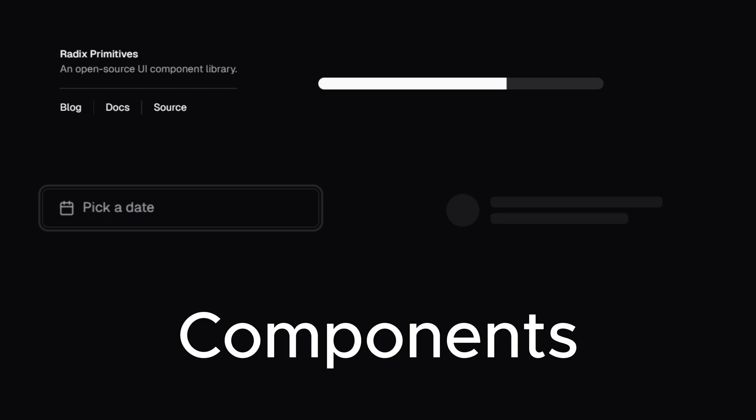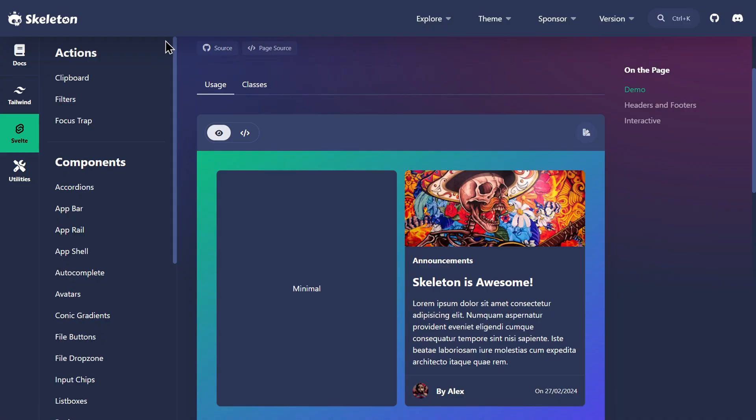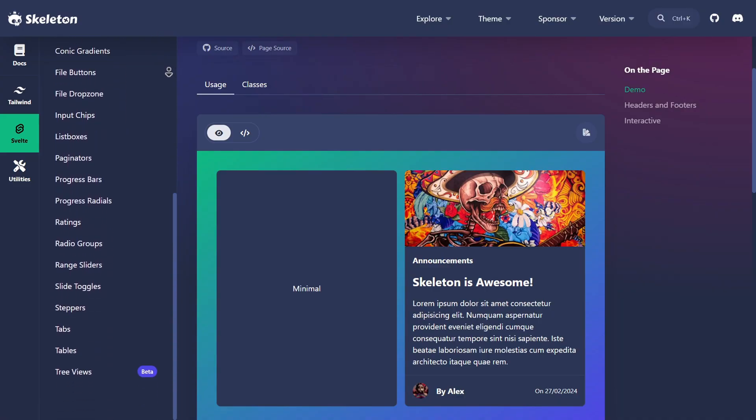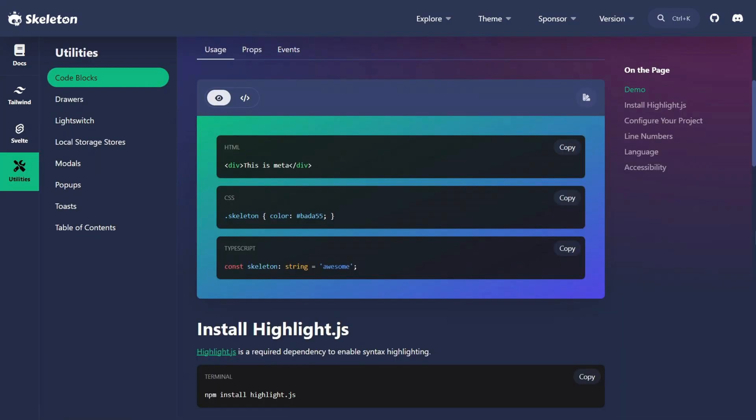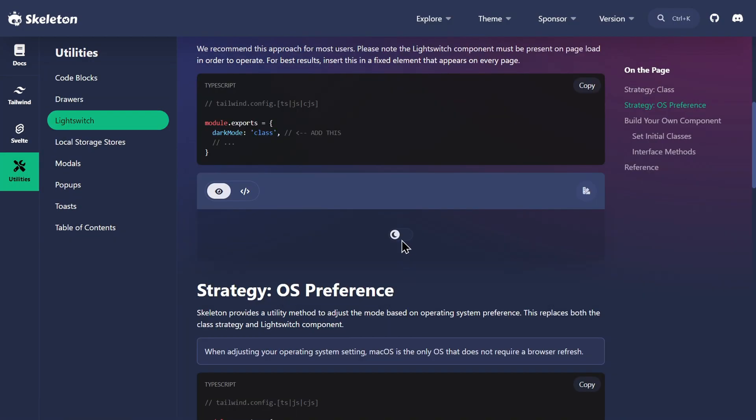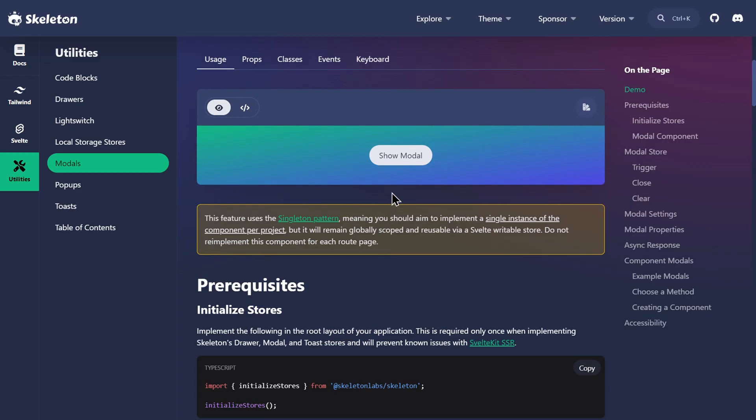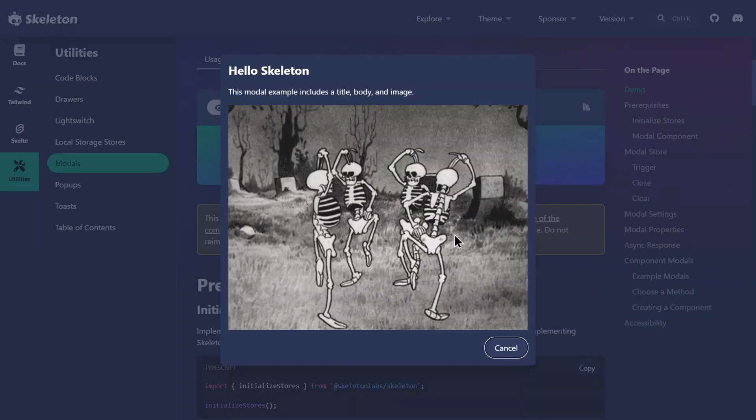Moving on to the amount of components, SkeletonUI offers 37 components, including code blocks, light switches, modals, and more.